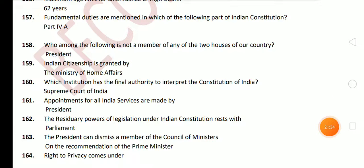Next question: fundamental duties are mentioned in which part of the Indian Constitution? The answer is Part 4A. Next question: who among the following is not a member of either house? The answer is the President — the President is not a member of either Rajya Sabha or Lok Sabha. Next question: Indian citizenship is granted by? The Ministry of Home Affairs. Next: which institution has the final authority to interpret the Constitution of India? The answer is the Supreme Court of India.